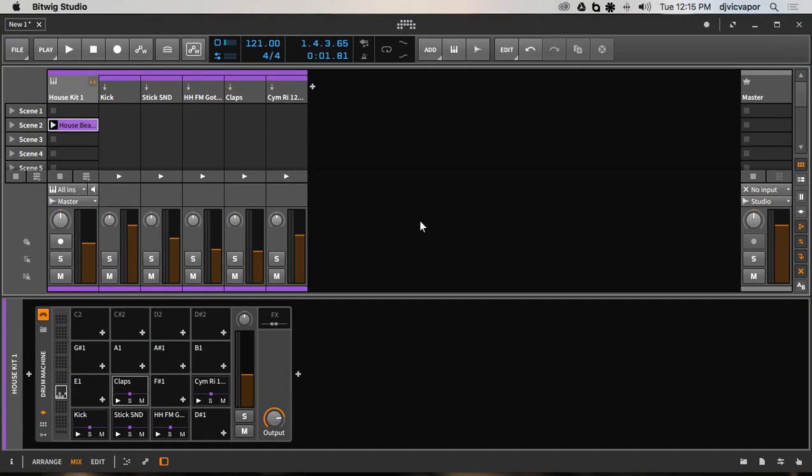Hello everybody, DJ Vic Vapor with you. I wanted to take a look at a technique I came up with and share it with you. It's a way to take your drums within Bitwig Studio drum machine and make them sound a little bit more real, or dare I say humanistic, and not so static.